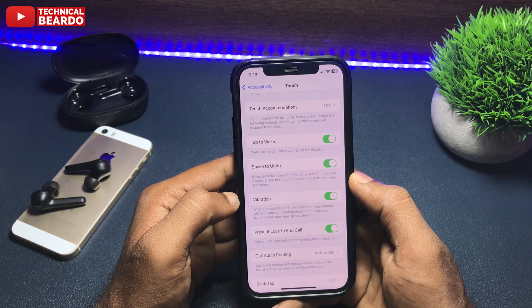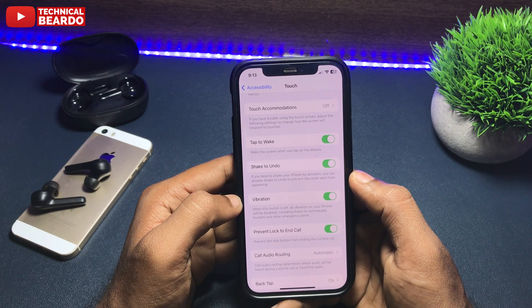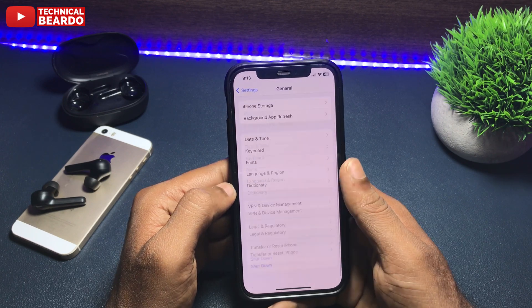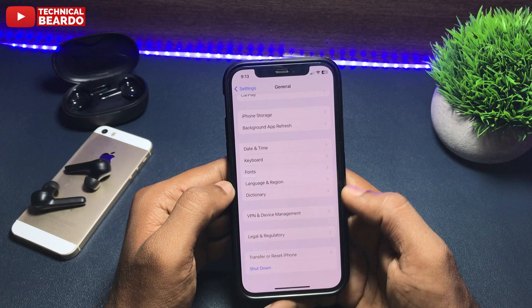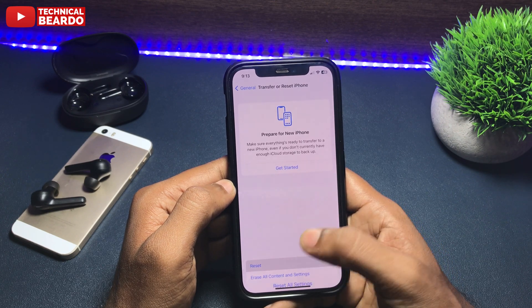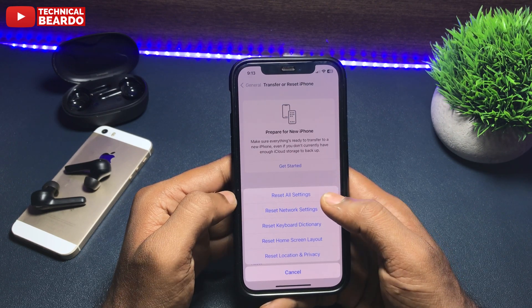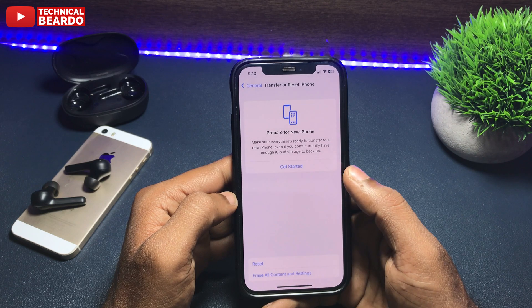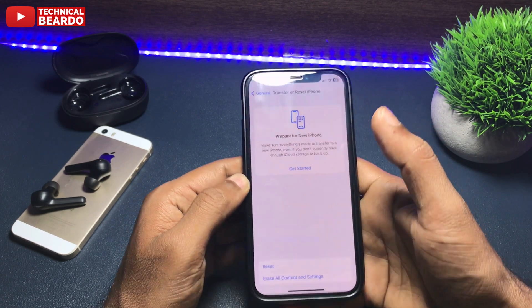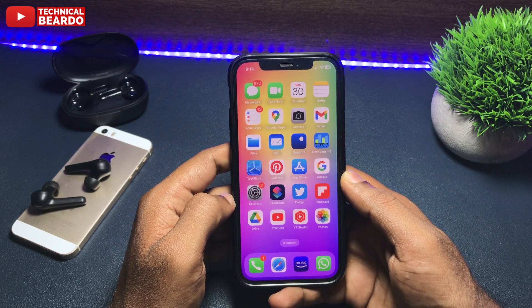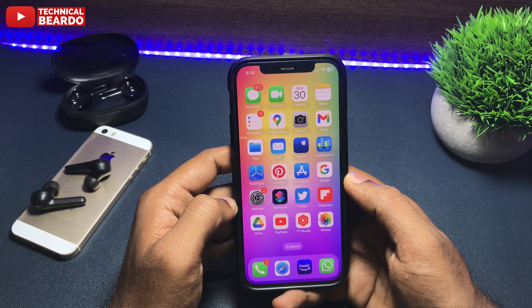Even after trying this solution the issue is still happening, then we can try the last solution: resetting the settings. Open the Settings application, scroll down and open General. The last option is Transfer or Reset iPhone — tap on that. There you will find an option called Reset, and you can choose Reset All Settings. This will reset your entire settings, and if there is any customization or default glitch, it will reset it back to default settings and hopefully enable the vibration on your iPhone.